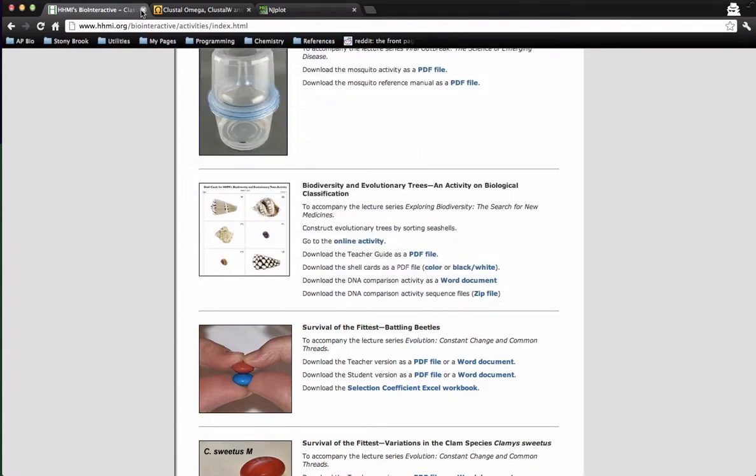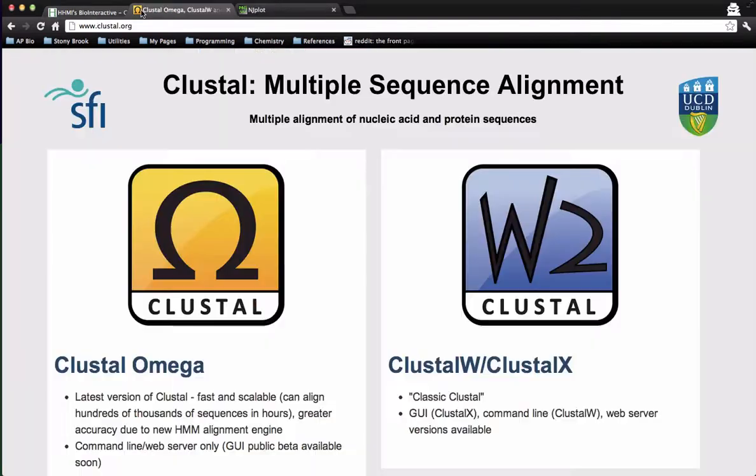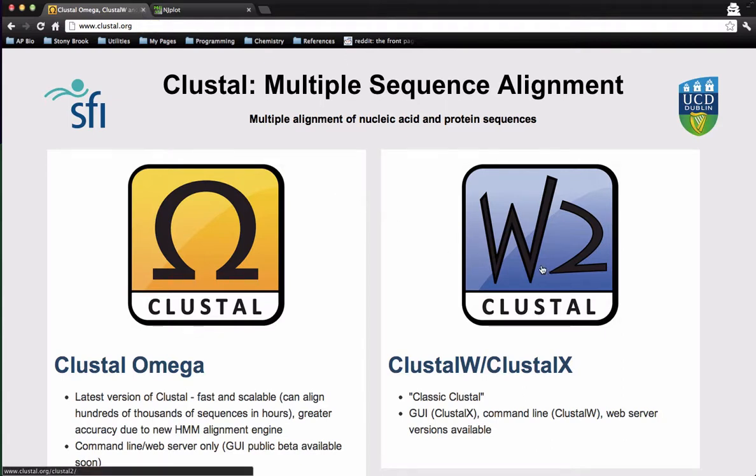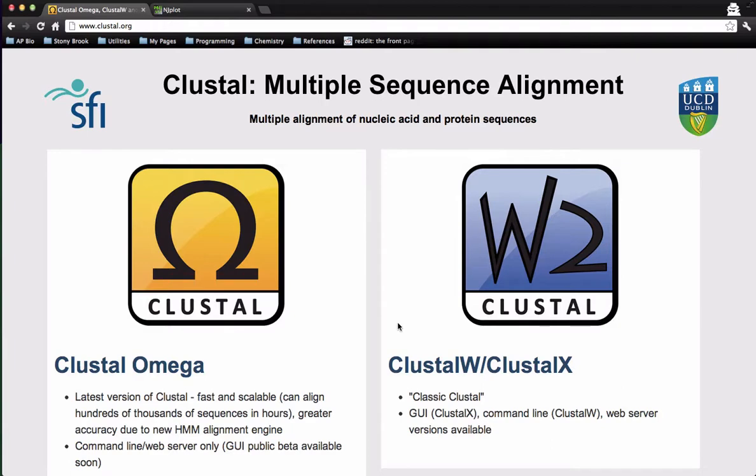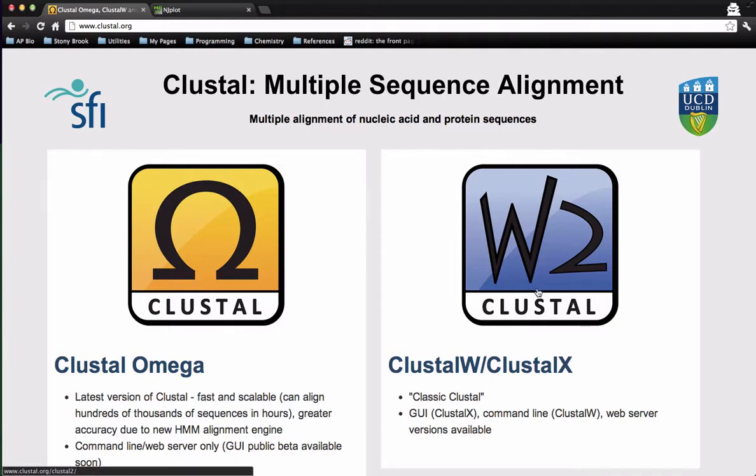You're also going to need two programs. You're going to need Clustal. Clustal is a program that aligns sequences. And we'd ask that you use Clustal X for this activity. It is not the most recent version of Clustal. That would be Clustal Omega. But for the purpose of this activity, using Clustal X is more than fine.